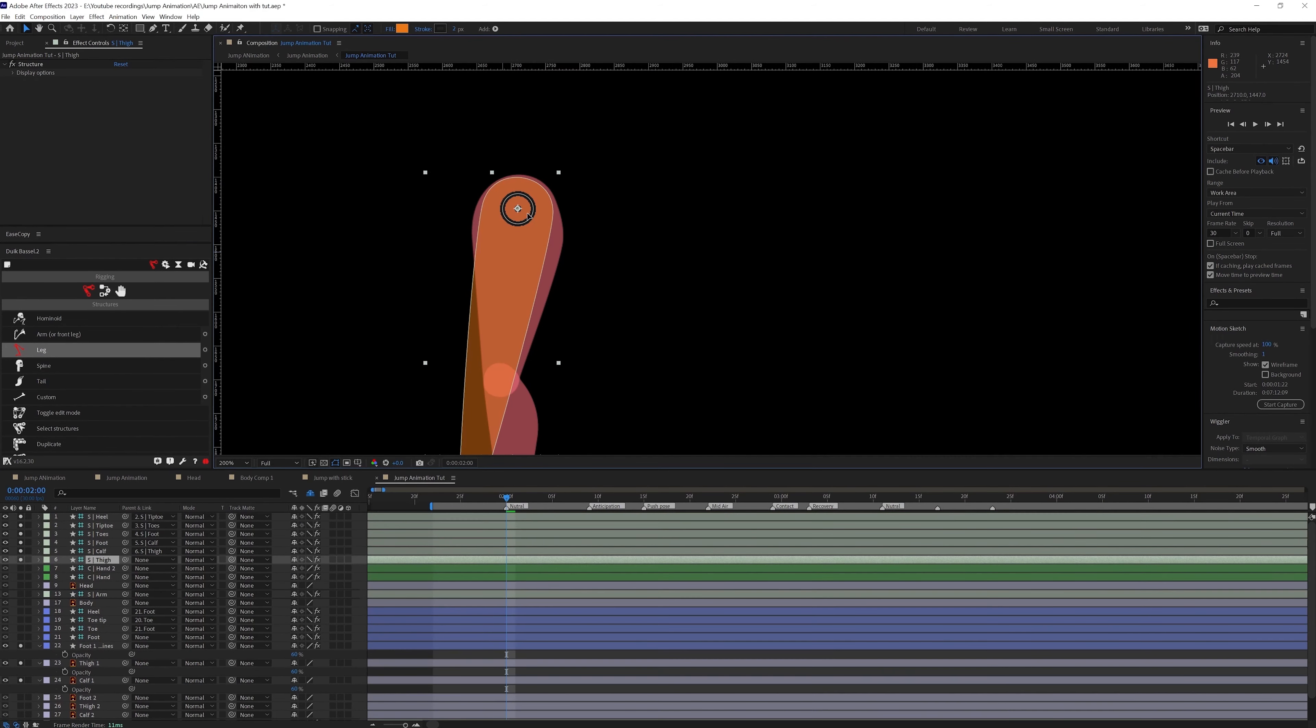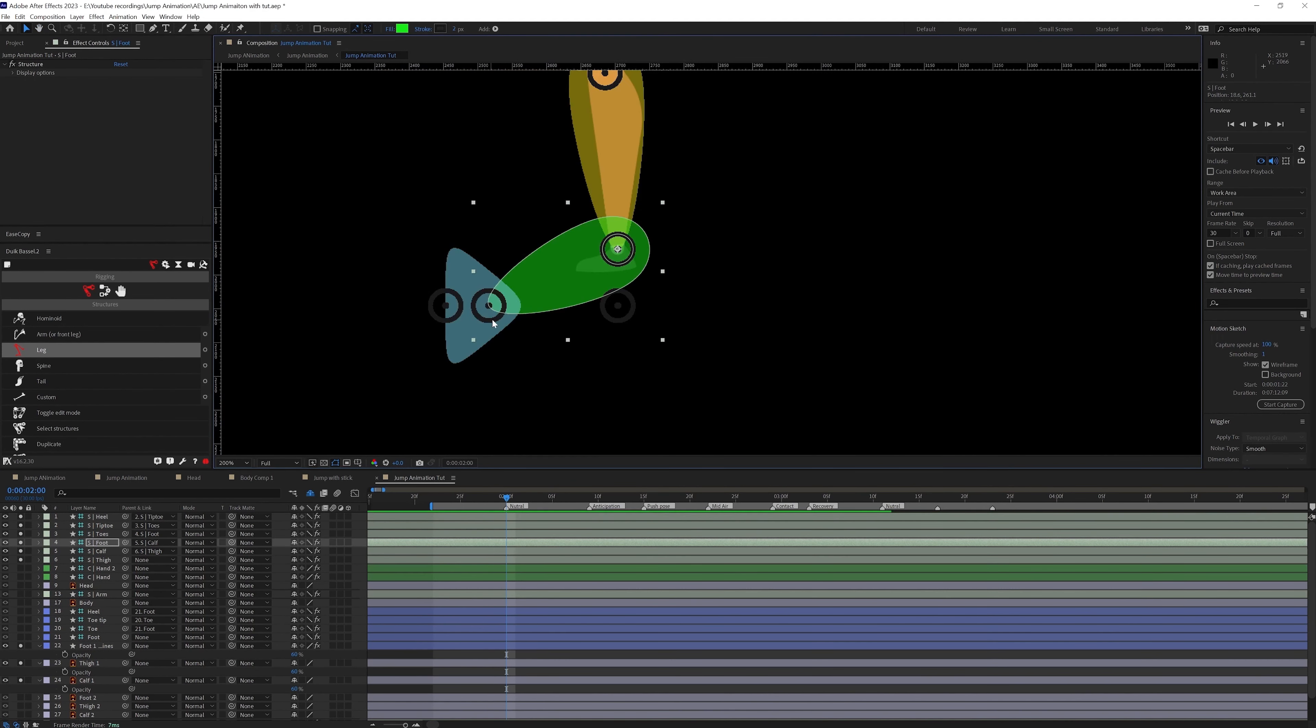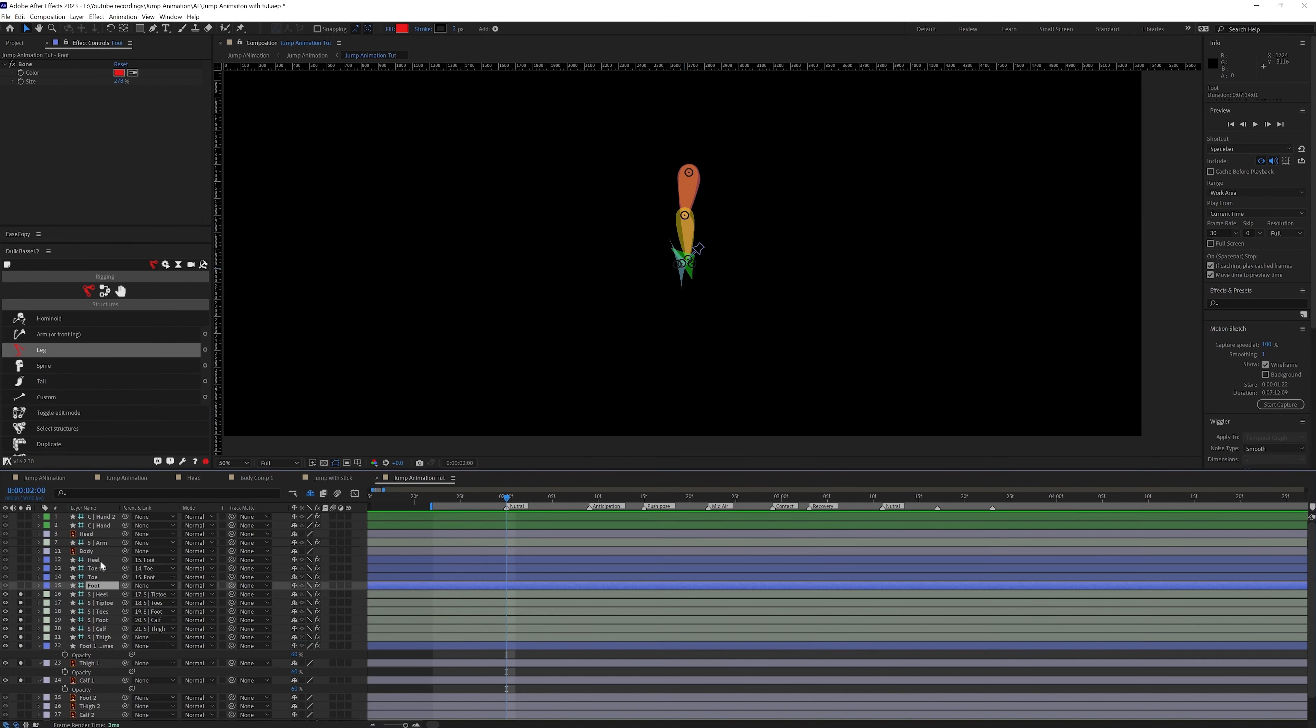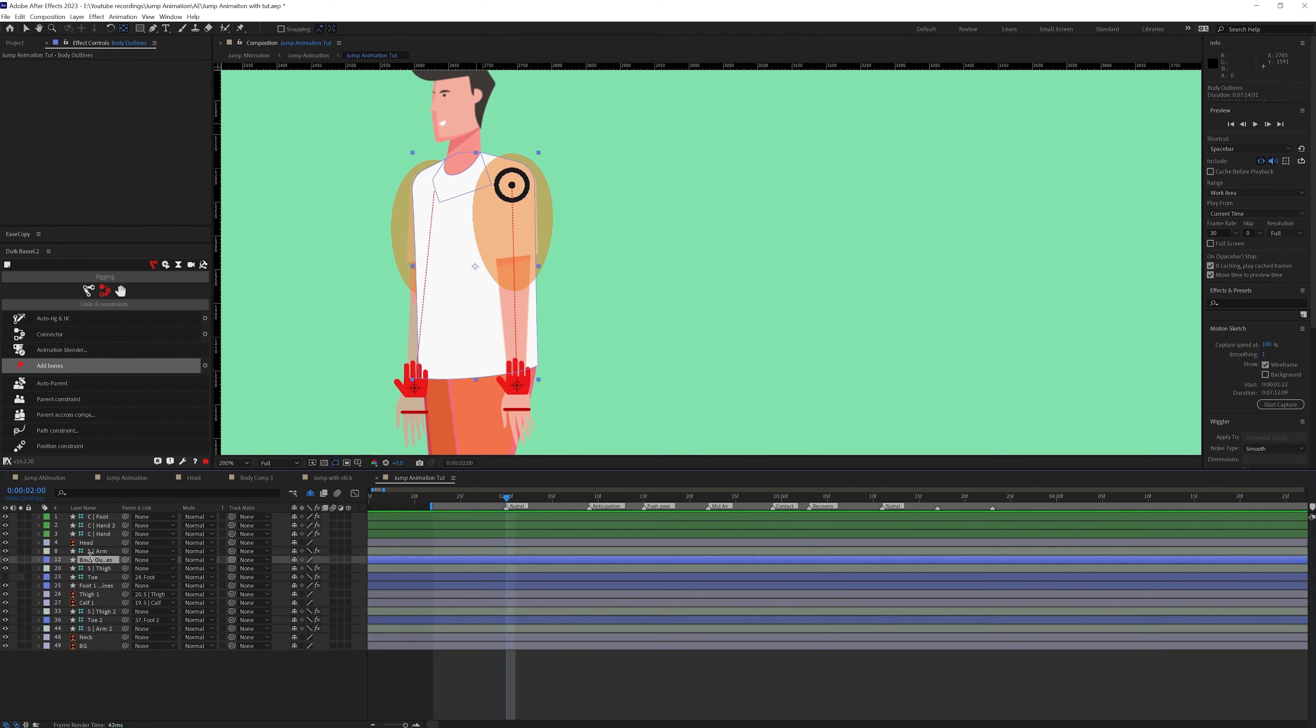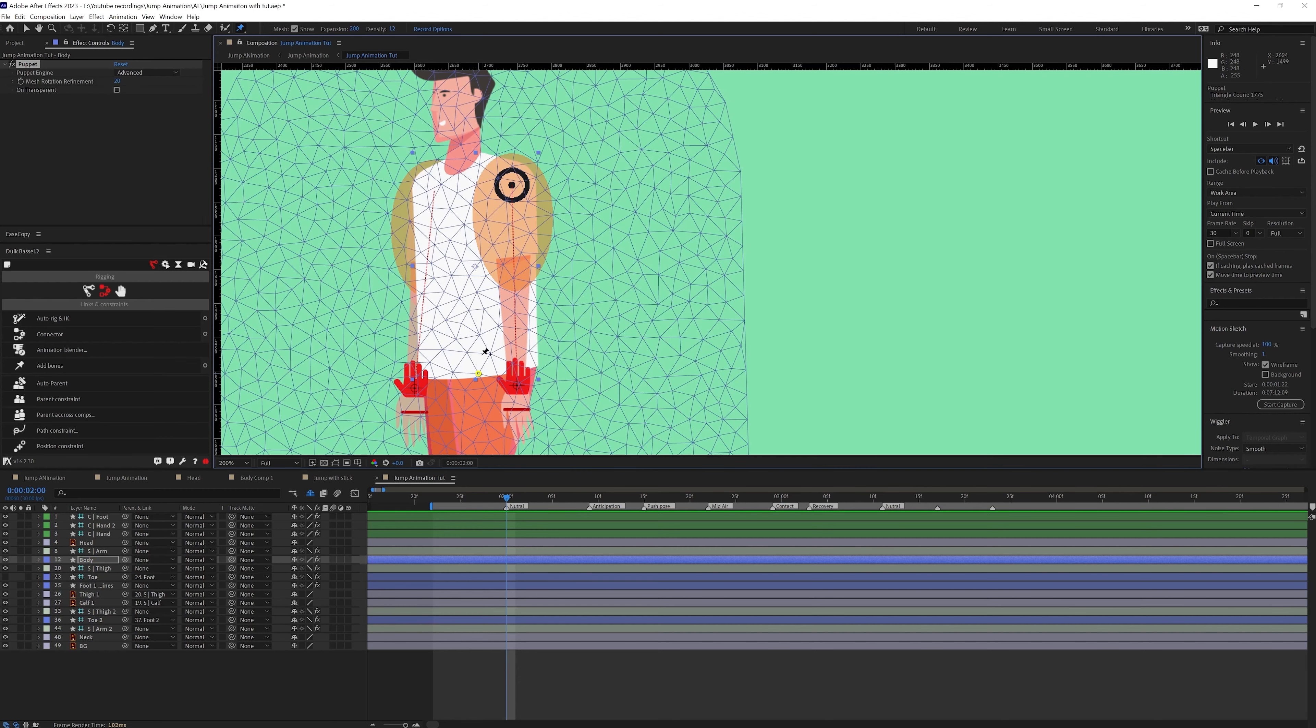And then to rig the legs we are going to use the leg structure layers. So to distort the body of this character we are going to add some pins and then we are going to convert the pins into the bone layers.